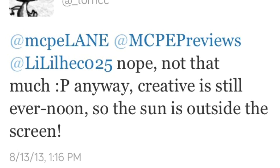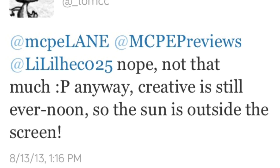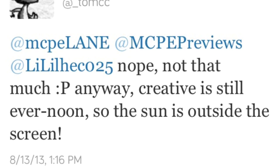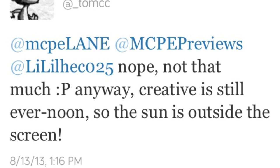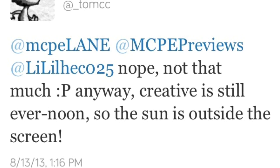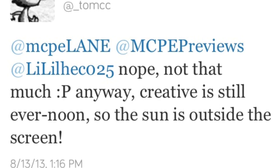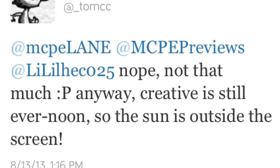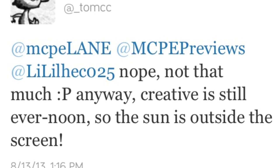People were discussing whether Creative Mode will have day and night cycles. Tom responds that Creative is still forever noon, plus the sun will be outside the screen. There has been no other mention of whether day and night cycles will be implemented into Creative Mode, so for now we're going to be having Creative Mode in a constant daytime.